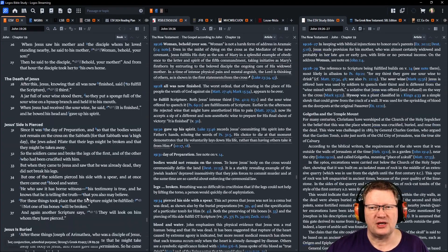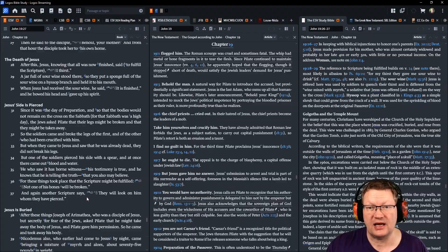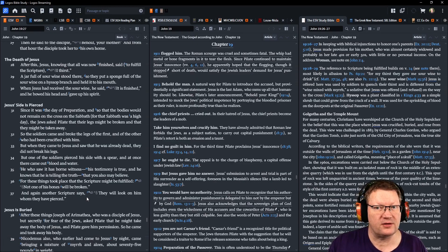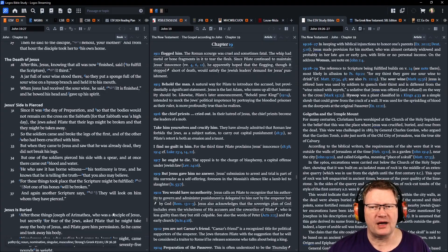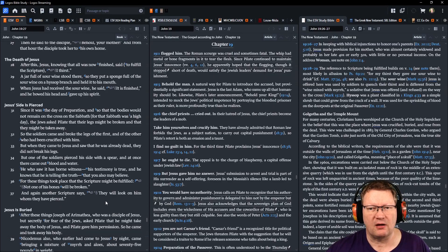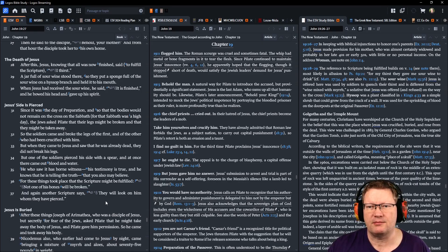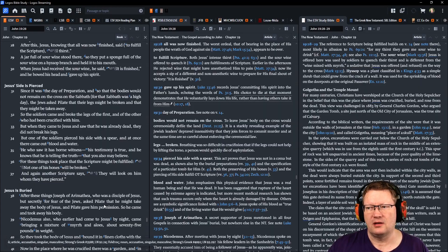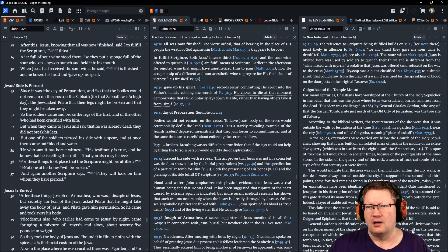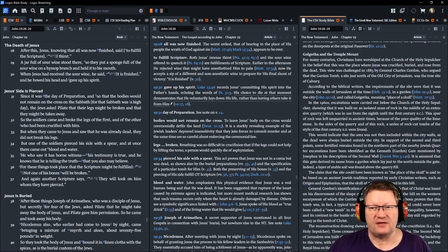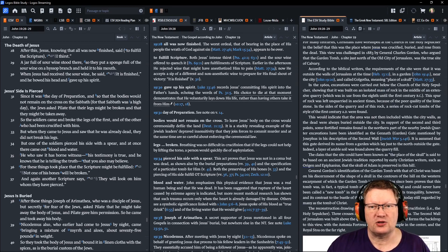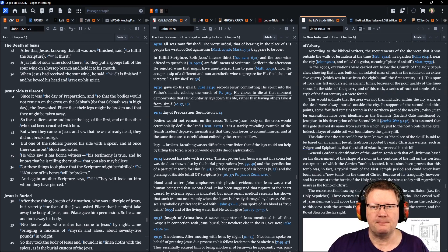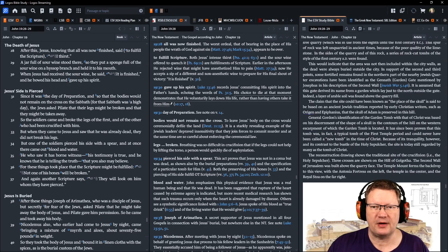After this, Jesus, knowing that all was now finished, he said to fulfill the scripture, I thirst. A jar of sour wine stood there, so they put a sponge full of the sour wine on a hyssop branch and held it to his mouth. When Jesus had received the sour wine, he said, It is finished. And he bowed his head and gave up his spirit.